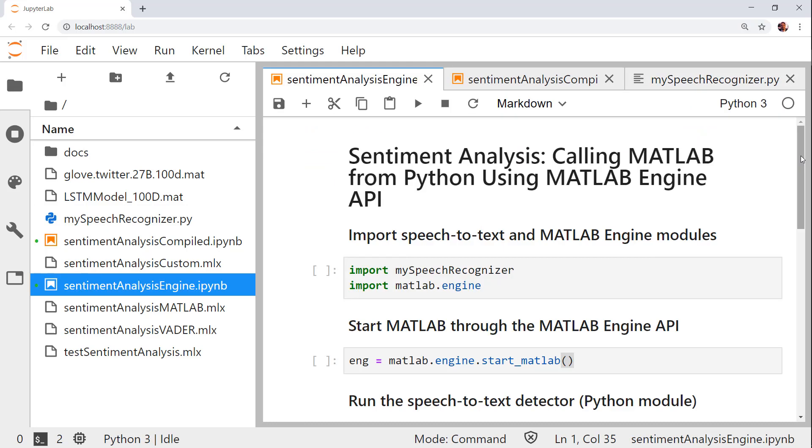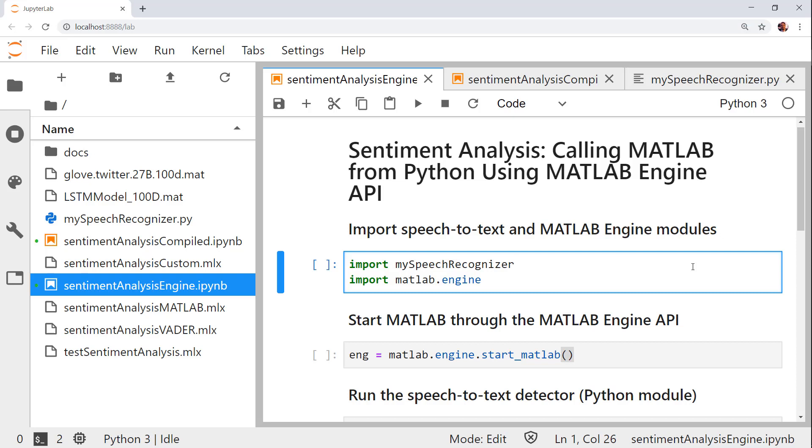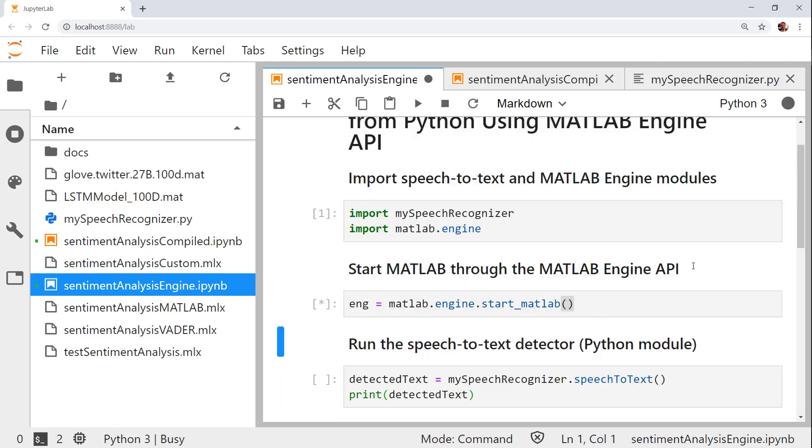Here is a notebook showing the process using the MATLAB engine API for Python. Recall that this approach requires a user to have a licensed installation of MATLAB on their machine. I will first import the speech recognition and MATLAB engine modules. Then I will start a new MATLAB process, which returns an object for communicating with this process.